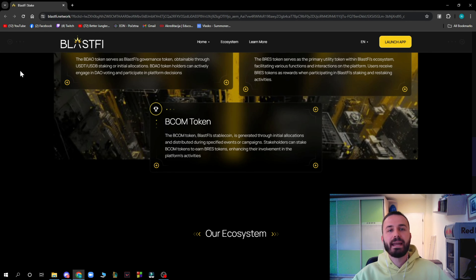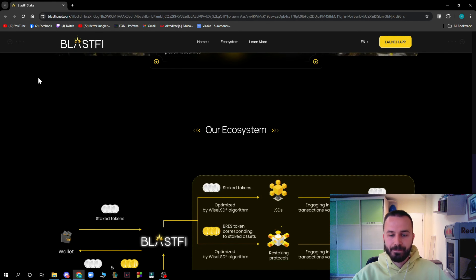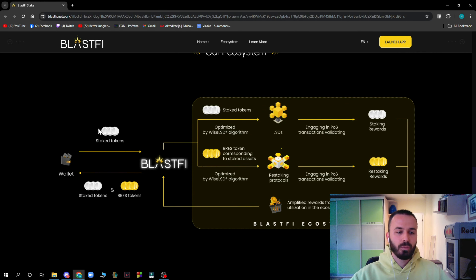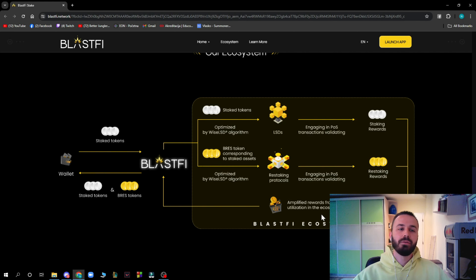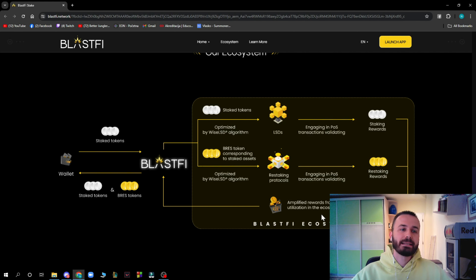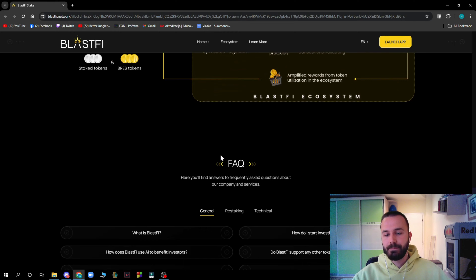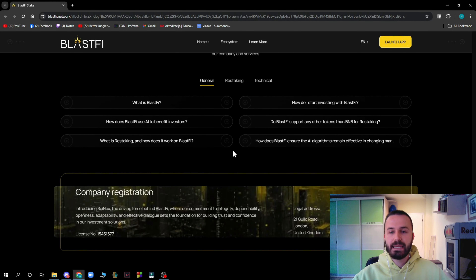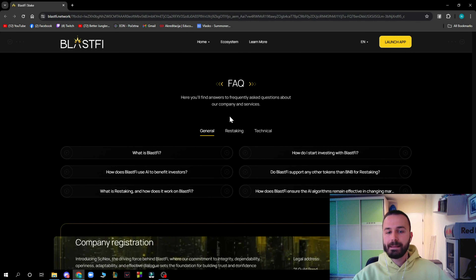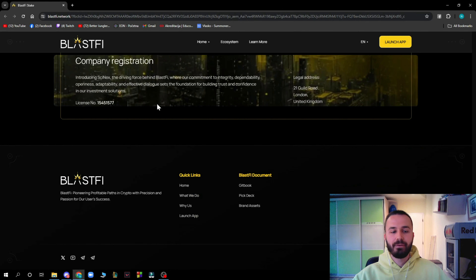The Blastify ecosystem includes a wallet, stake tokens, and BREC tokens. You can pause this video or visit Blastify.network to explore the ecosystem by yourself. There is also a frequently asked questions section where you can find answers to any questions you may have.